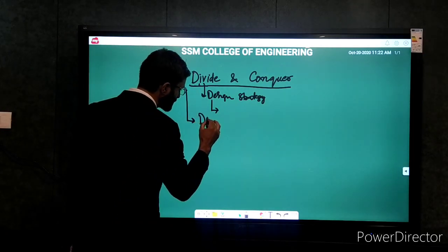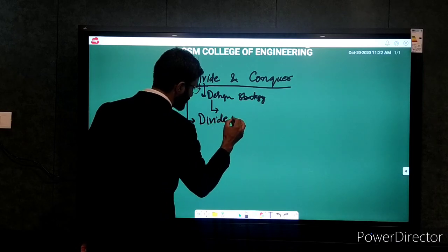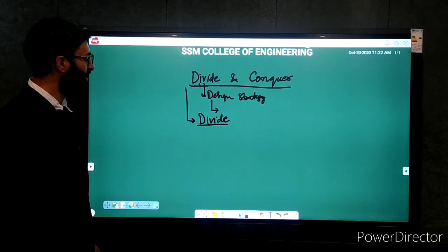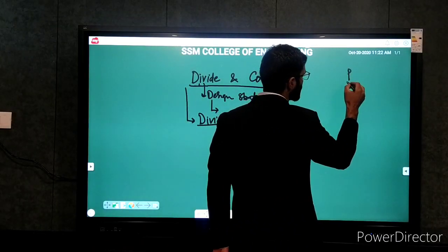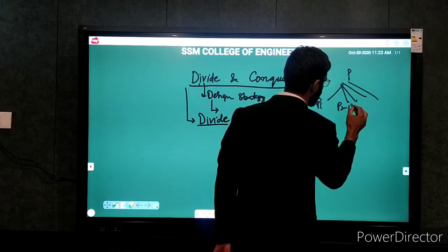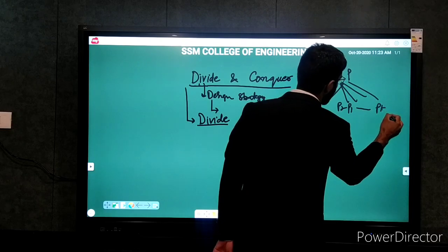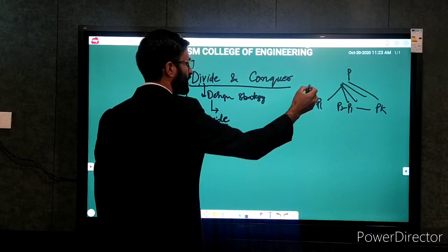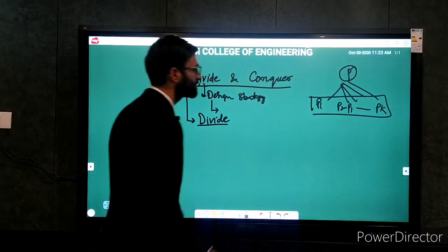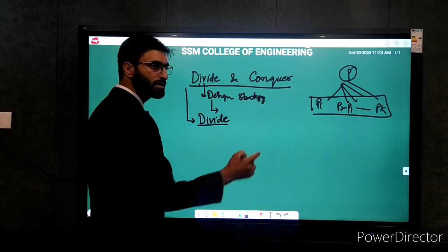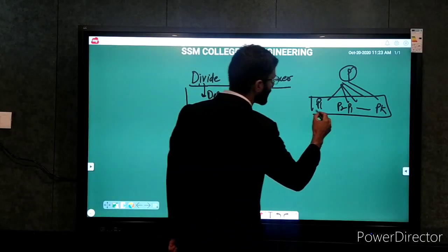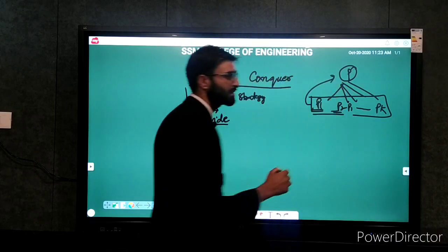The first step is divide. In this step, we divide the original problem instance into several subproblems: p1, p2, p3, and so on up to pk. One important point to note here is that these subproblems should be of the same type as that of the original problem.